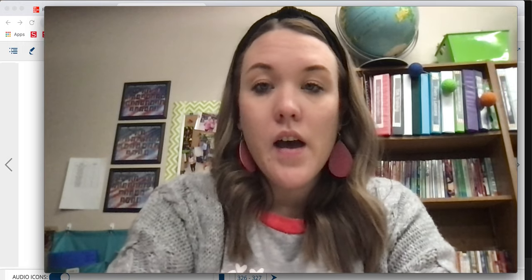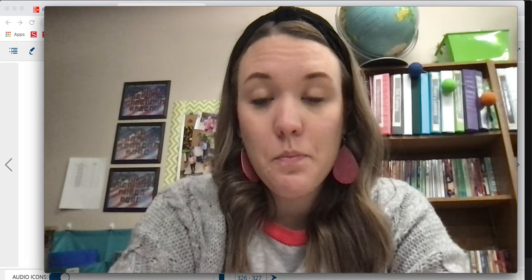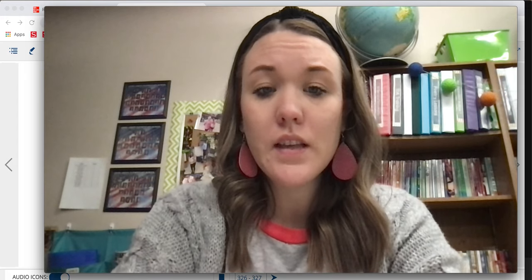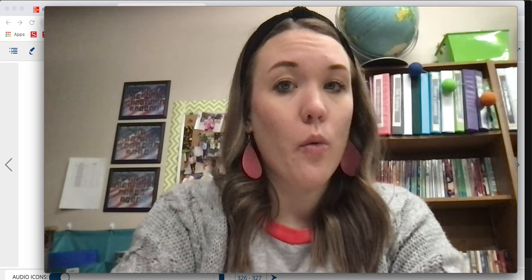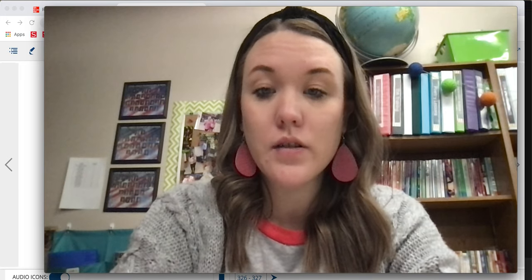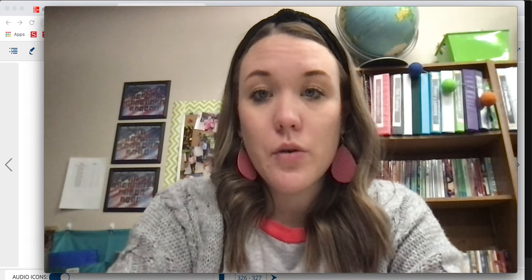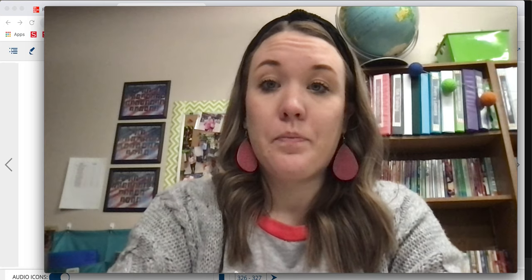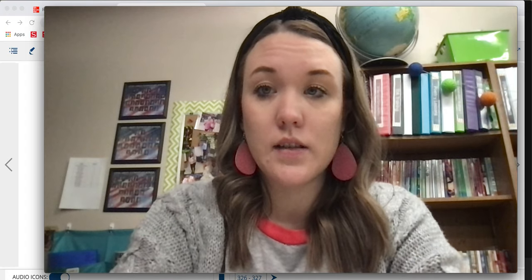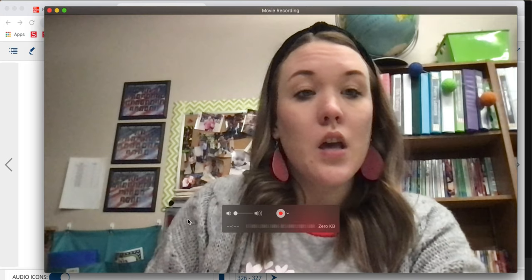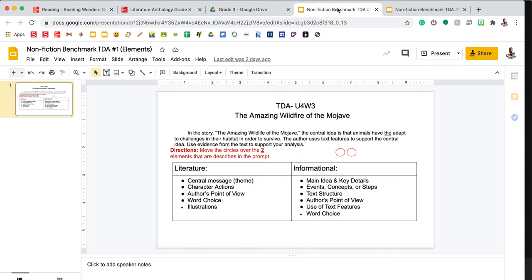Third grade, it's Mrs. Feathers. This week you have your second benchmark TDA of the year. That means that we cannot help you the whole way through it, but I am going to give you some pointers and get you started with your TDA.